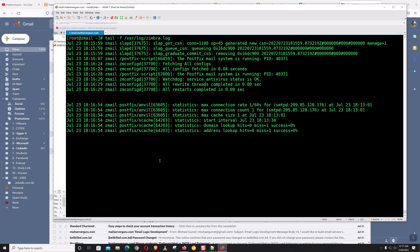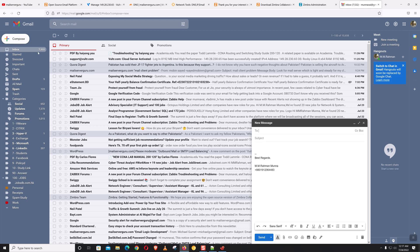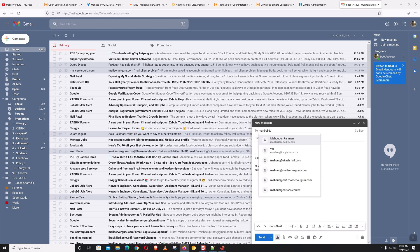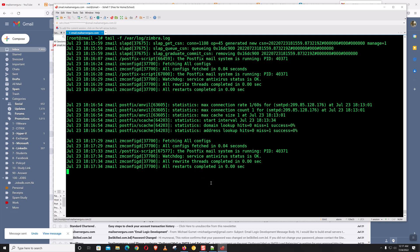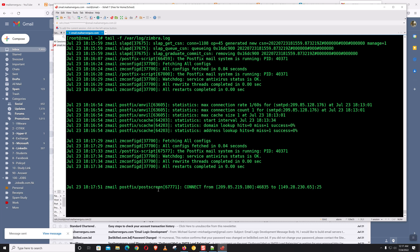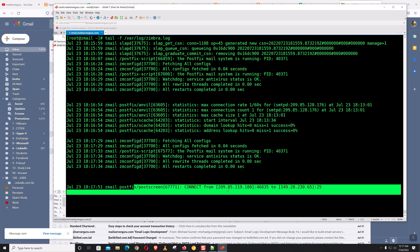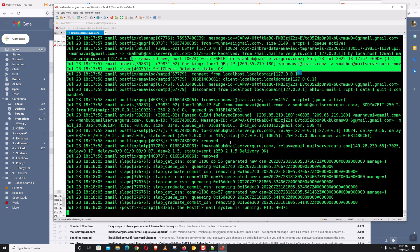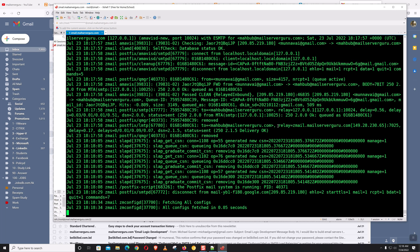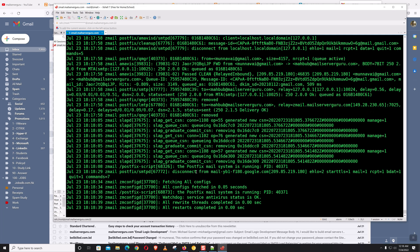If the Zimbra configuration is correct it should receive mail from Gmail. Let's compose a mail — 'Hello, this is the test mail' — and click Send. Let's check the log. It's connecting from outside and Postfix is showing the log: from munavi@gmail.com to mahbub@mailservergo.com. It is checked by Amavis for spam and viruses, then it finally relays to the server for final delivery. Status: sent — delivery OK.